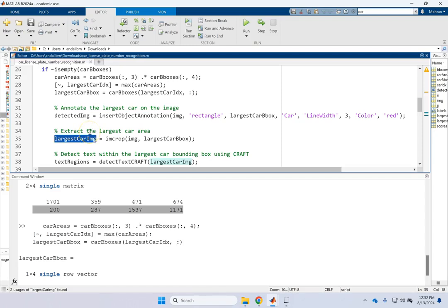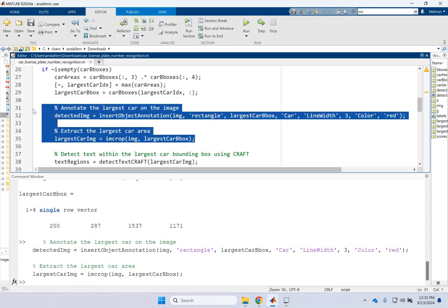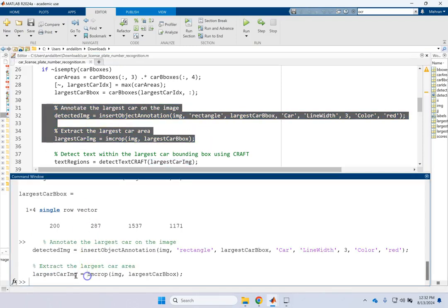You can, of course, make it bigger. And then you add that red rectangle around the biggest car. So you do an annotation here with the method insert object annotation and create this image that you're going to show at the end called detected image.